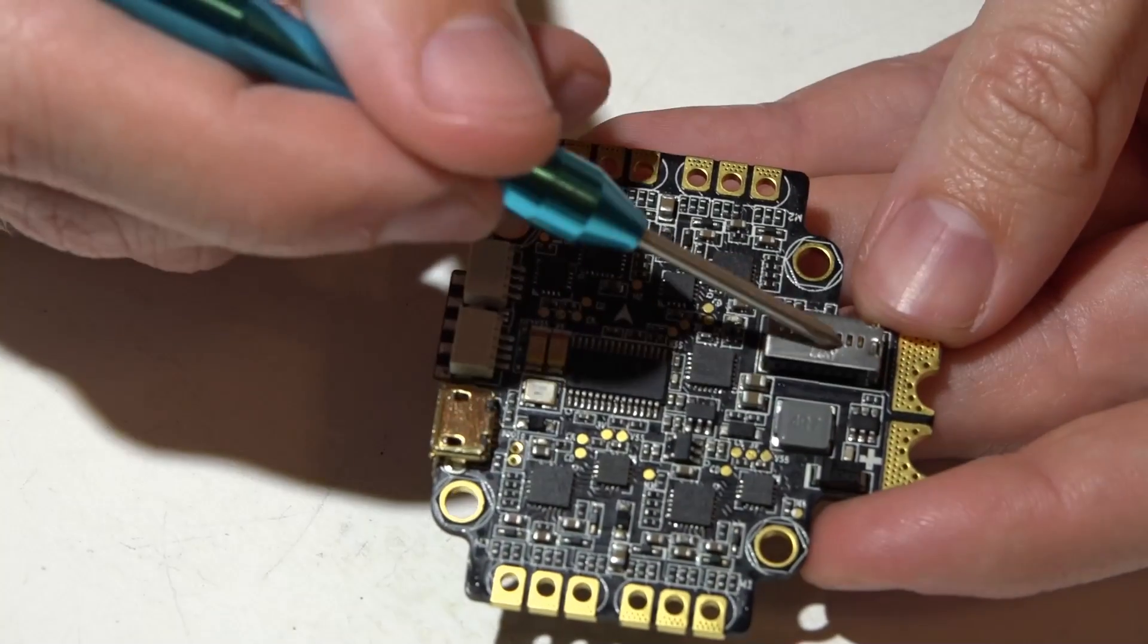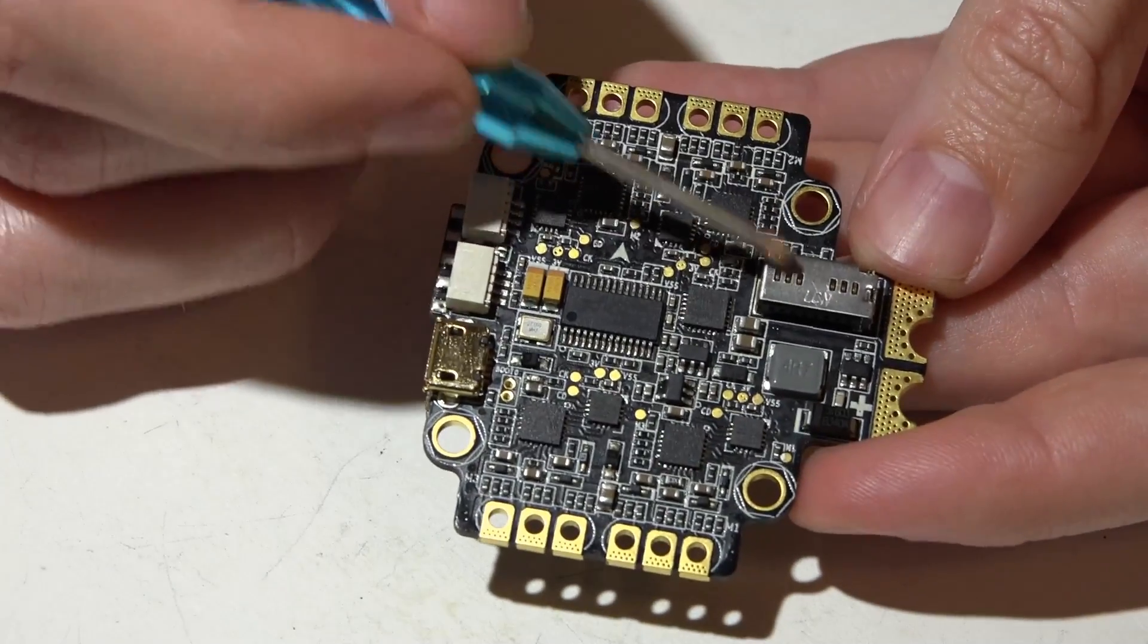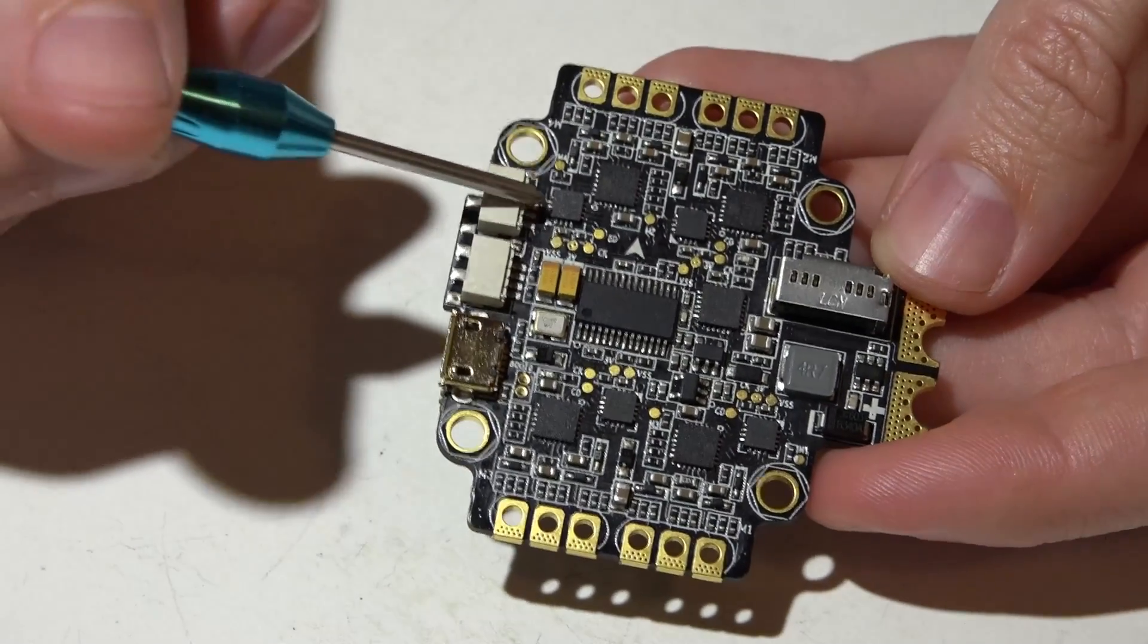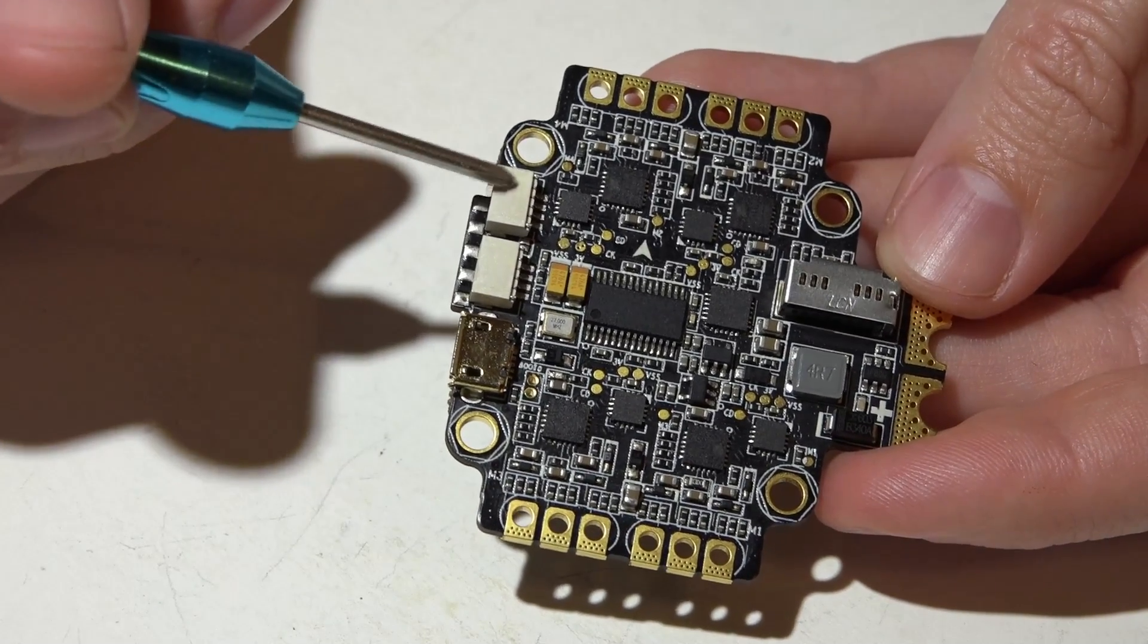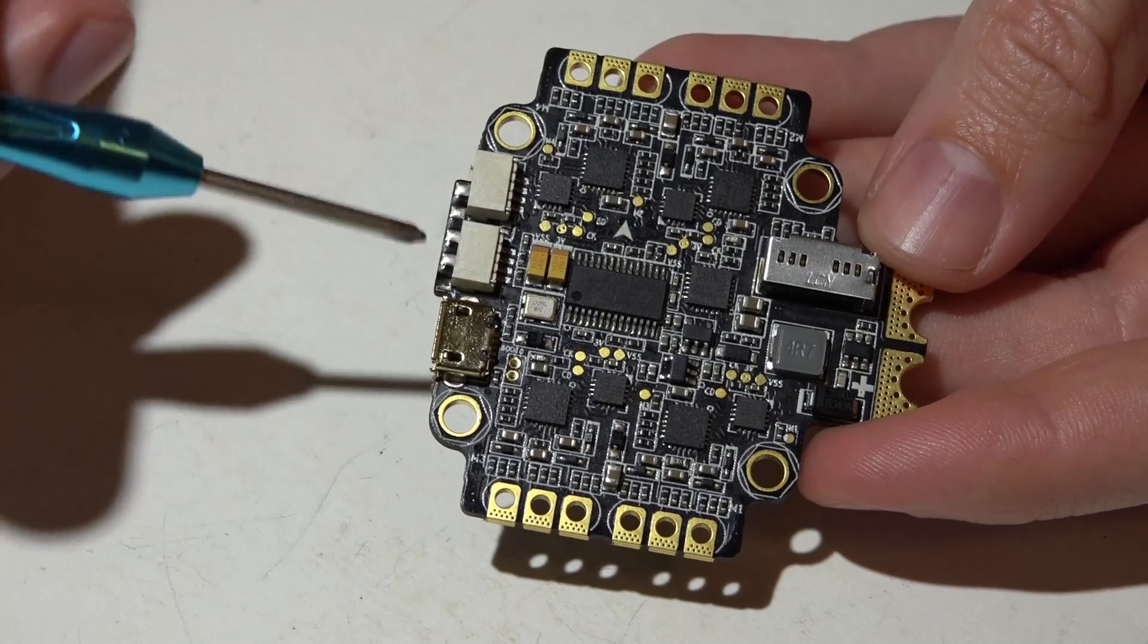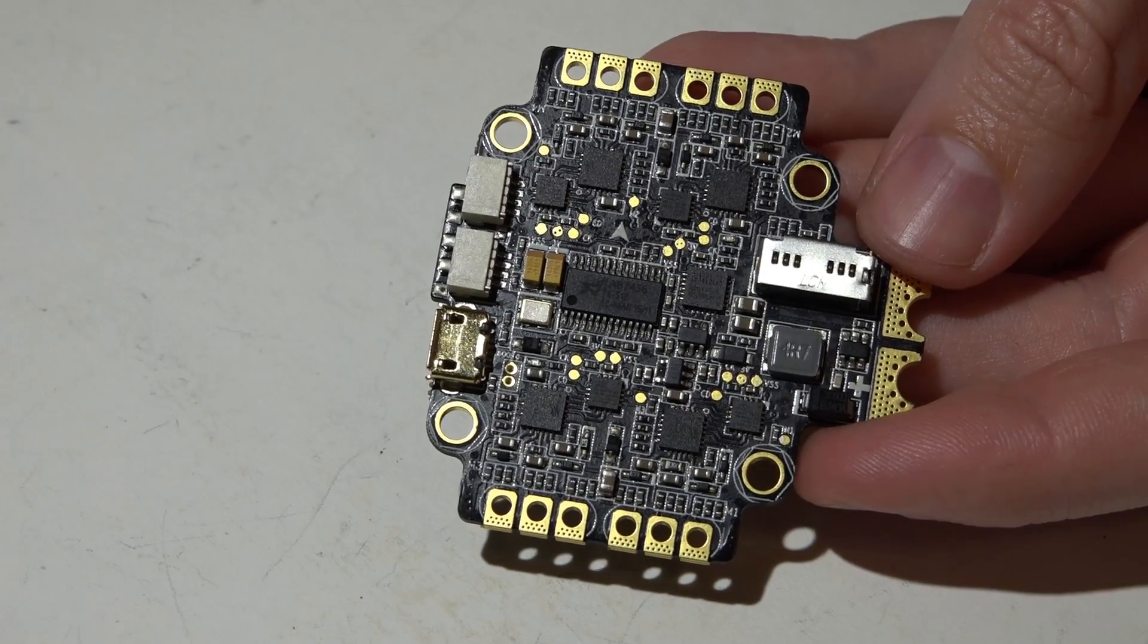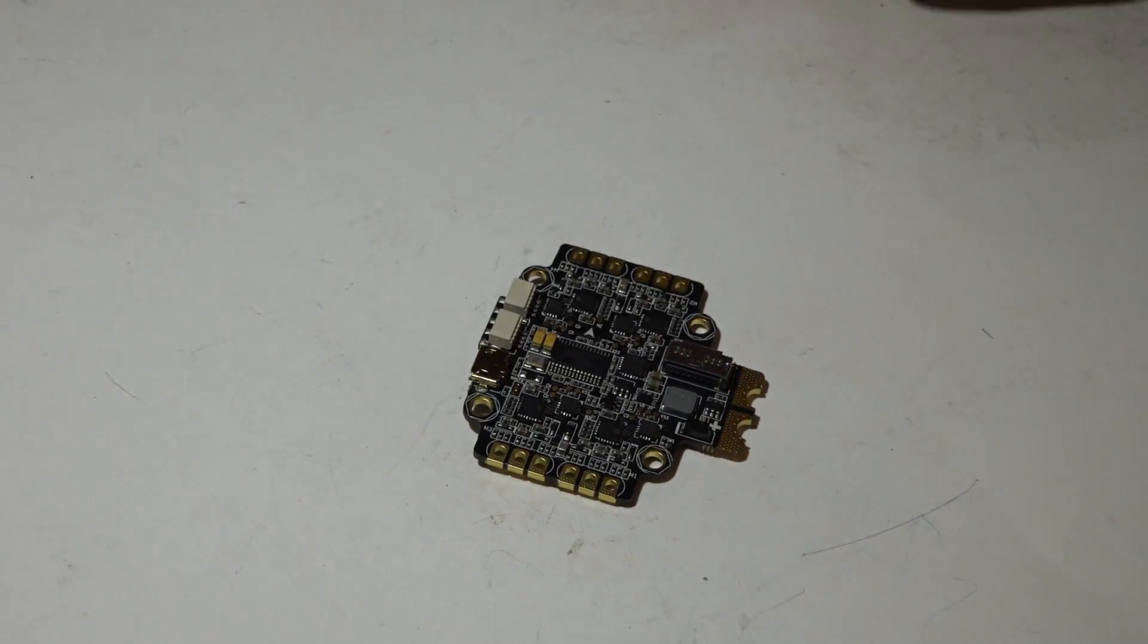It also has the SD card reader for you guys that want to do black box logging. You get buzzer and LED pins or ports on this JST connector here. And this connector is for your video in and out for the built-in on-screen display. Okay, now moving on to some other things that I have found out about this board.